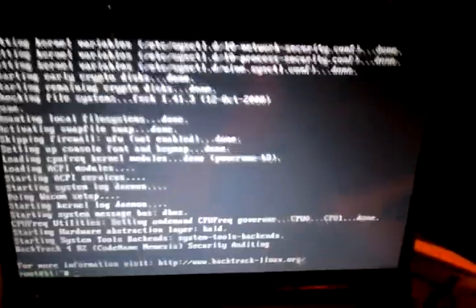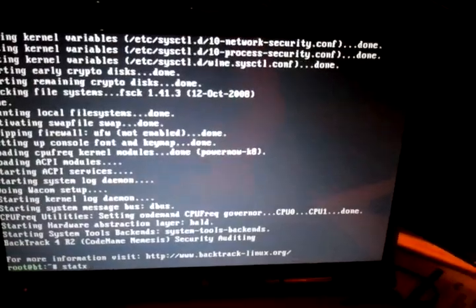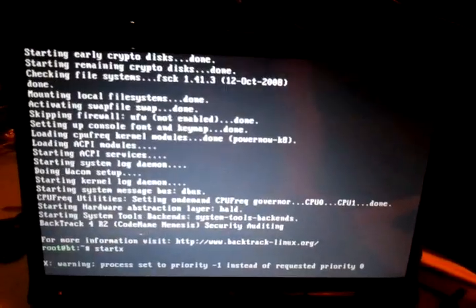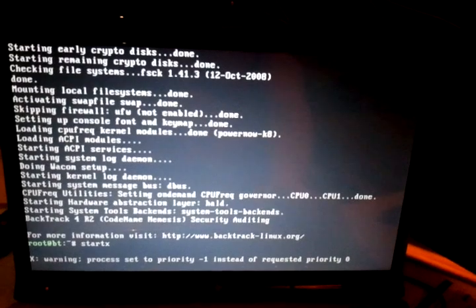We have to type StartX — I hope you remember that. That's the most important thing to actually get this live CD to do something.